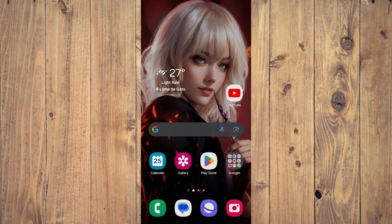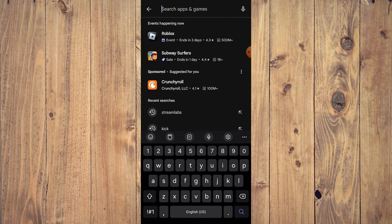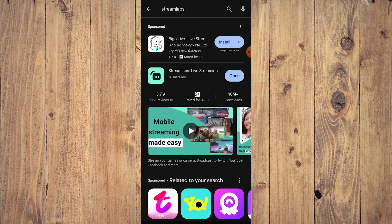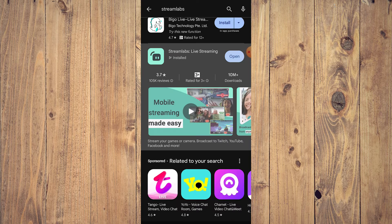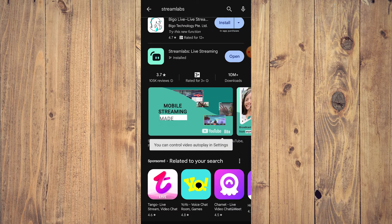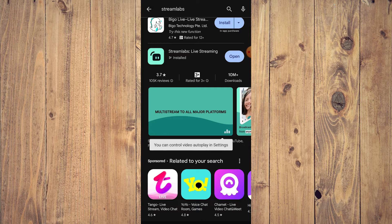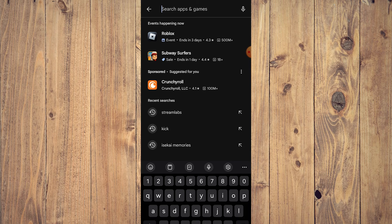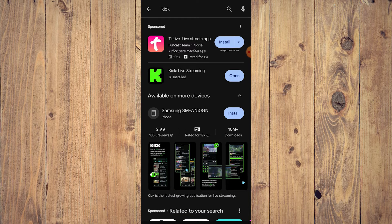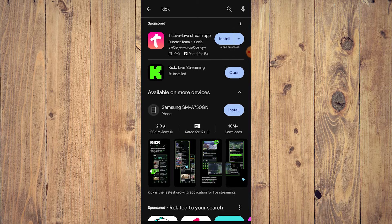We need a few things. First, go to the Play Store or App Store. You need two apps: Streamlabs — it says 'Streamlabs Live Streaming' — and the Kick app, which has its own live streaming app. Download and install both; they pretty much install themselves.